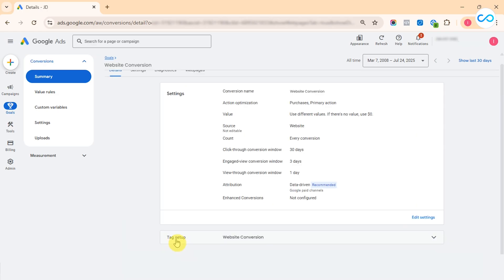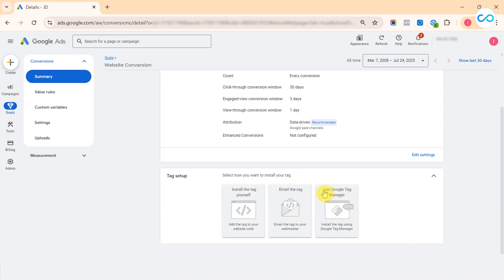Here if you see, we have an option of Tag Setup. Just click on it and we need to select Use Google Tag Manager option.